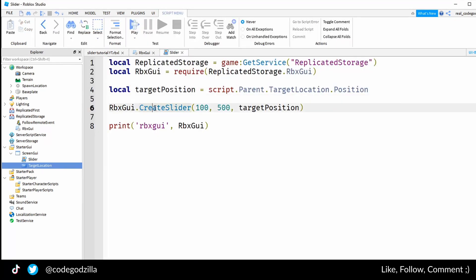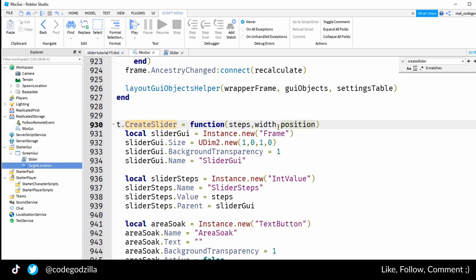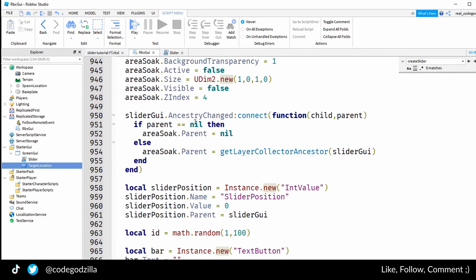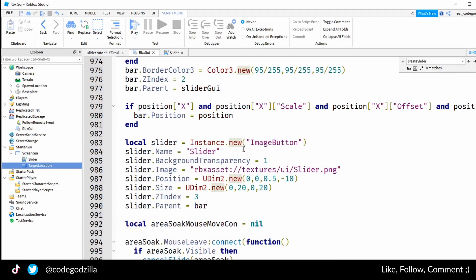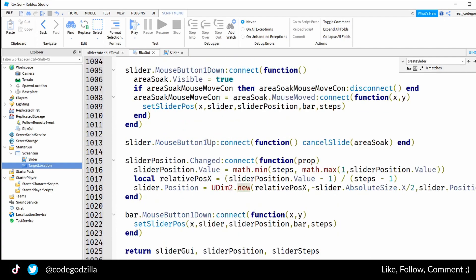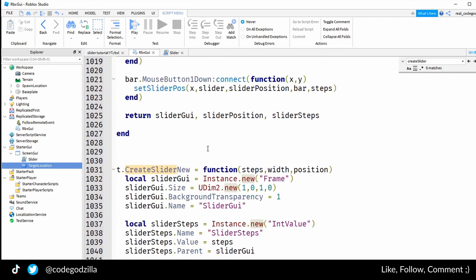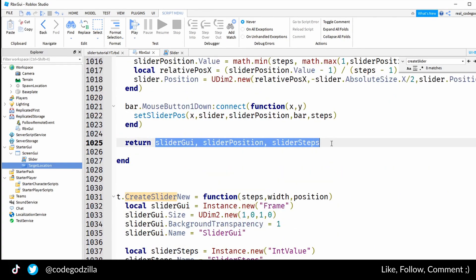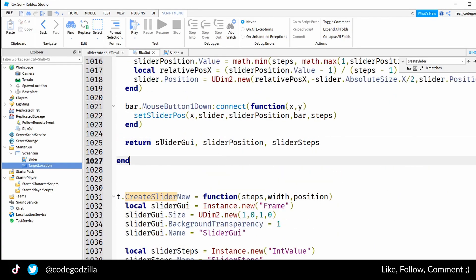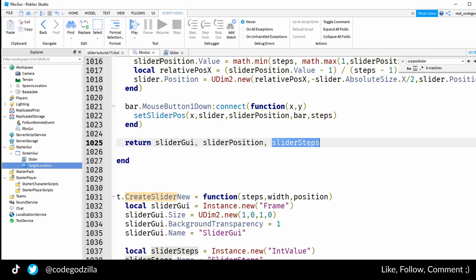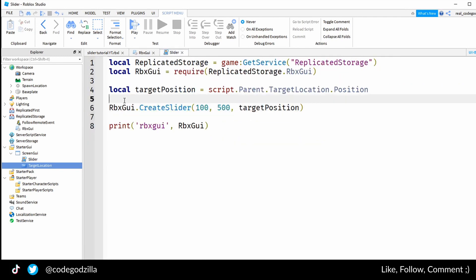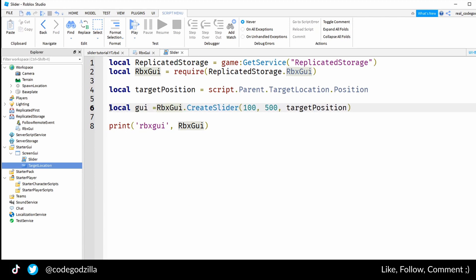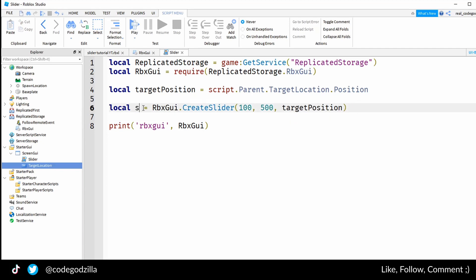But it will not yet display on the screen because if you look at the create slider function inside of this module, you can see that it returns three variables: slider gui, slider position, and slider steps.